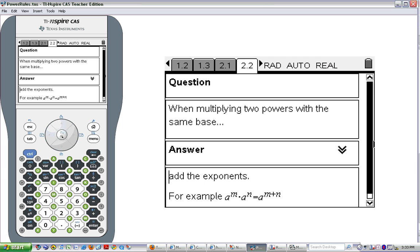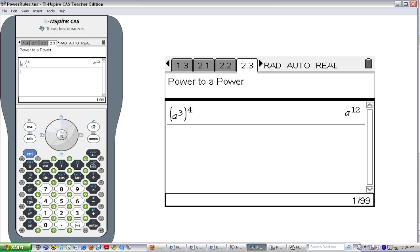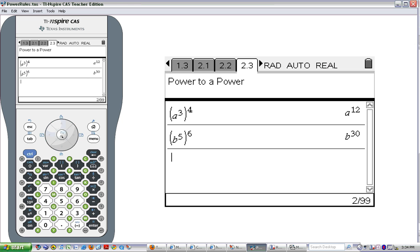The next property we're going to look at is the power to a power property. We're raising a to the 3rd to the 4th power. The base is a with exponent 3, and that whole expression, a to the 3rd, becomes the base raised to the 4th. So we're taking the power of 3 and raising it to the 4th power — we get a to the 12th. Let's try another one: b to the 5th raised to the 6th gives us b to the 30th.